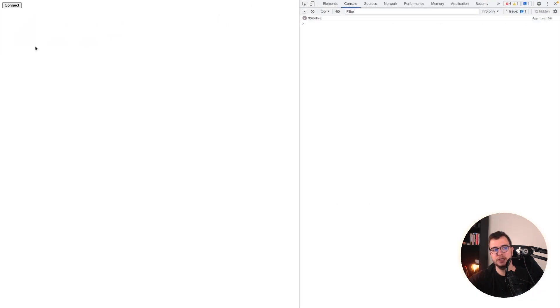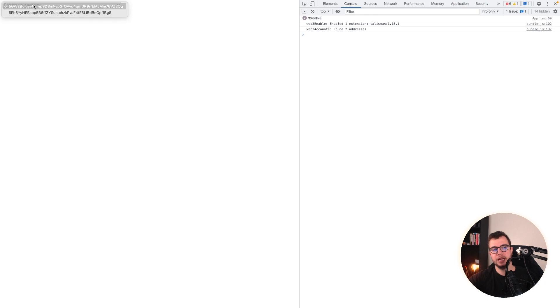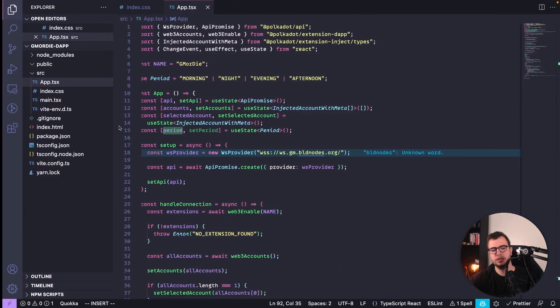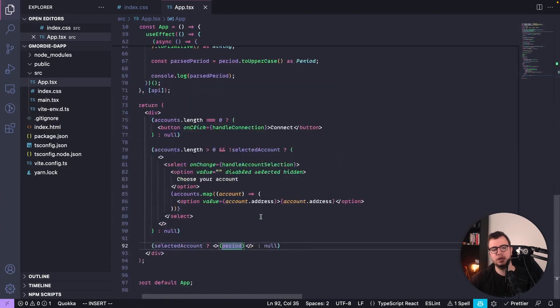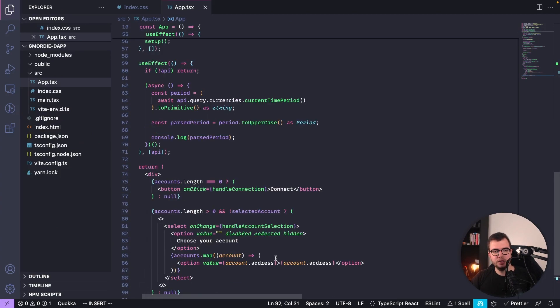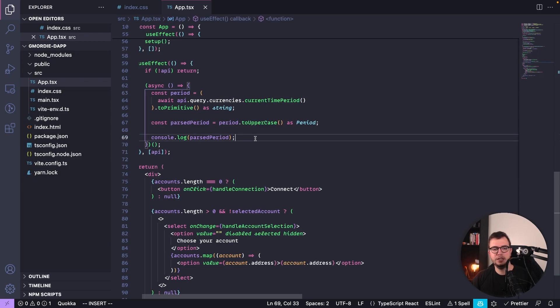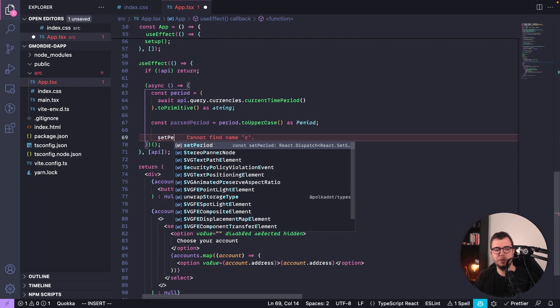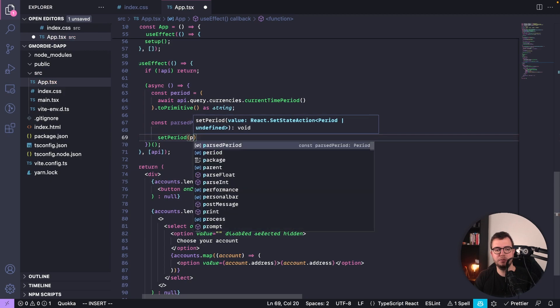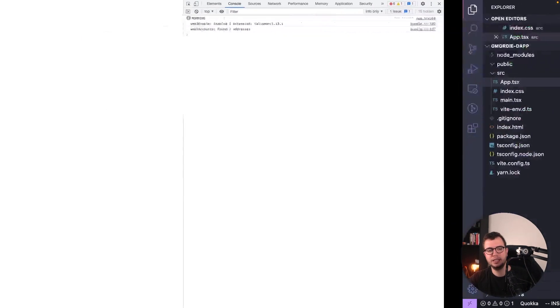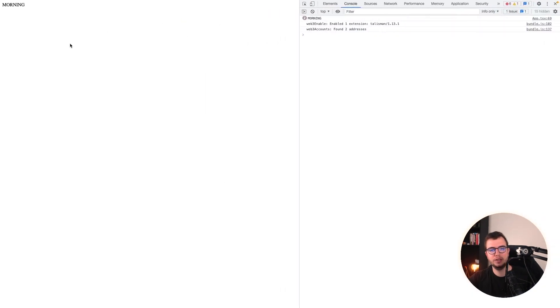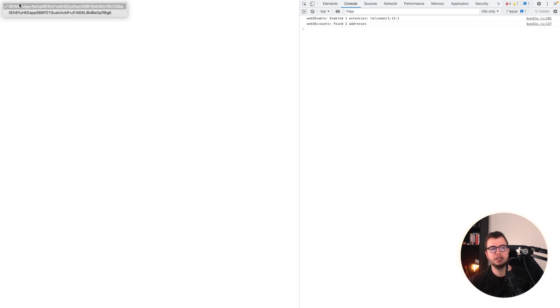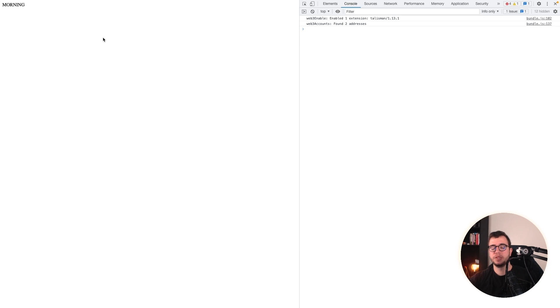But let's connect it, select my account, and then it would show here. Let's see. If selected account... Set period, parse period. I deleted it. You probably saw. Yeah, so that's morning. So let's do it again. Connect, choose wallet, and it's morning.